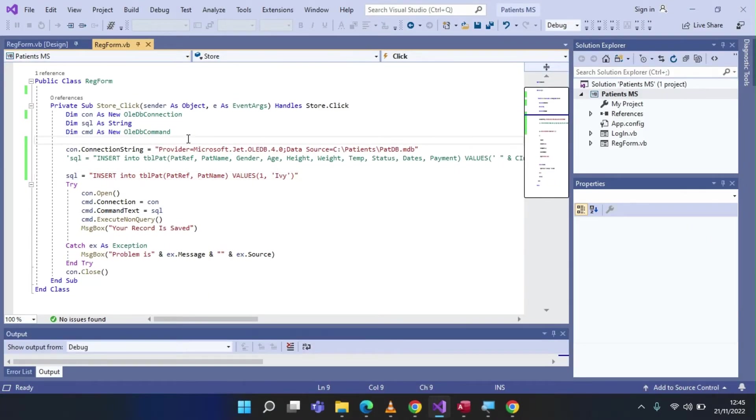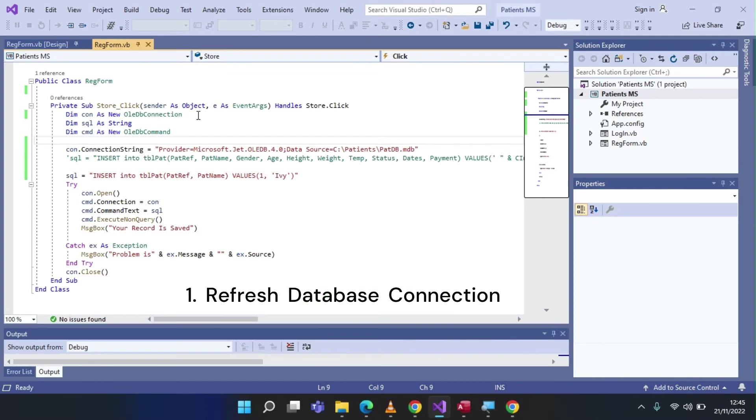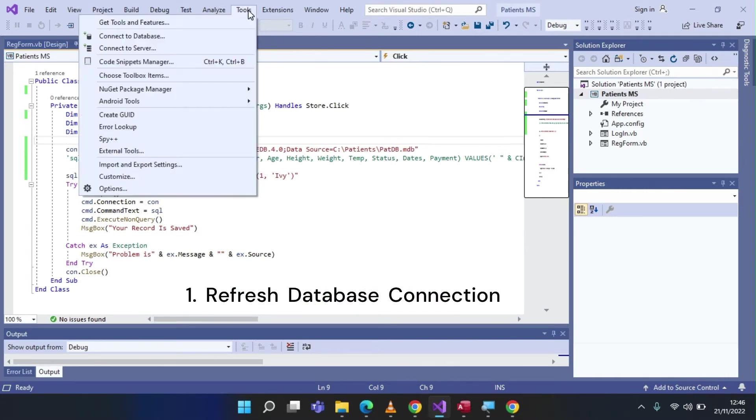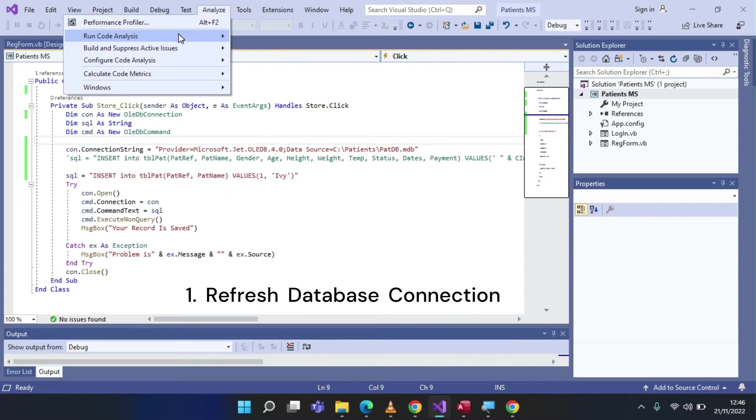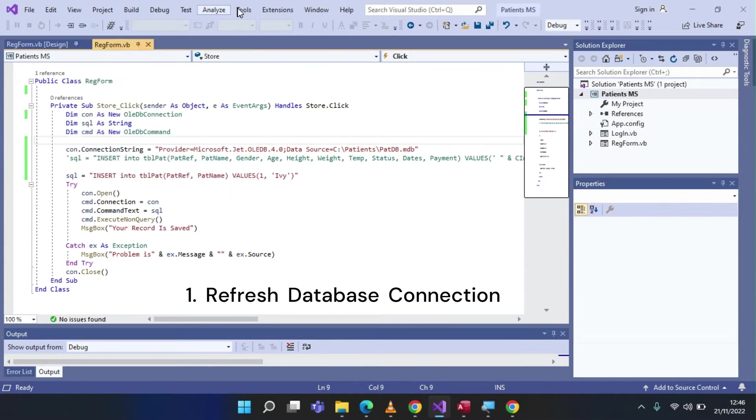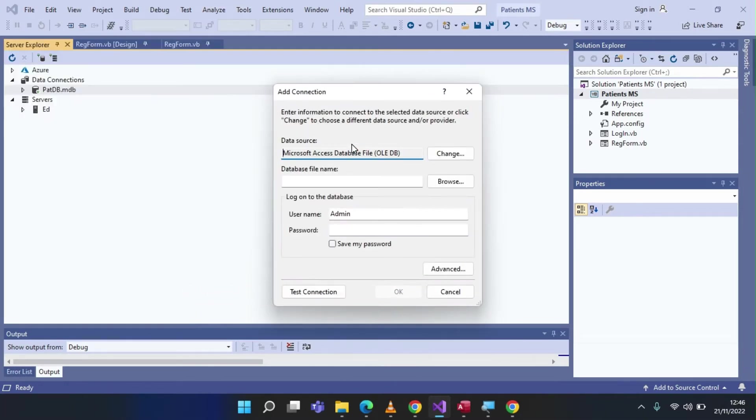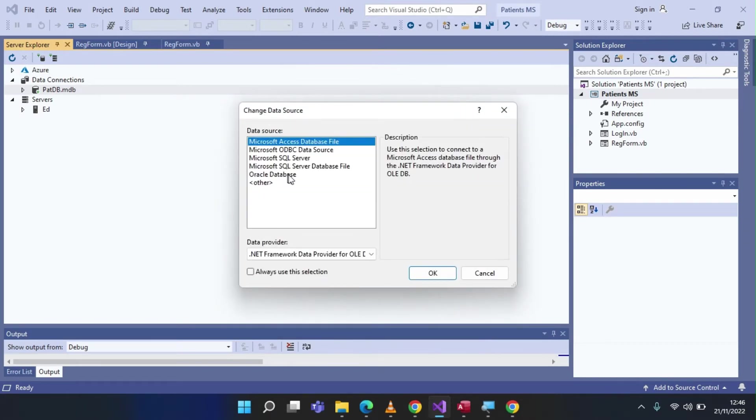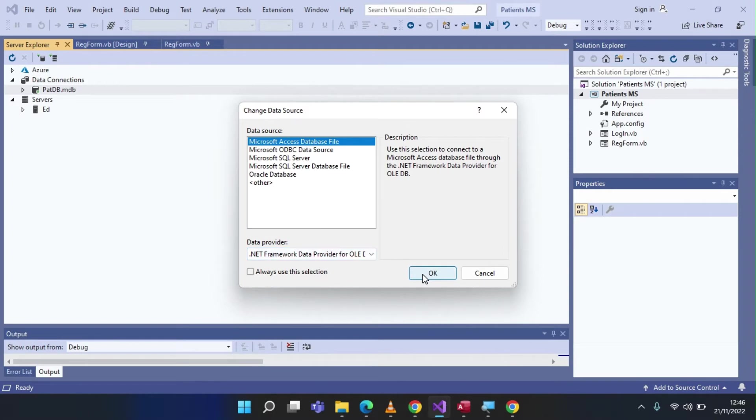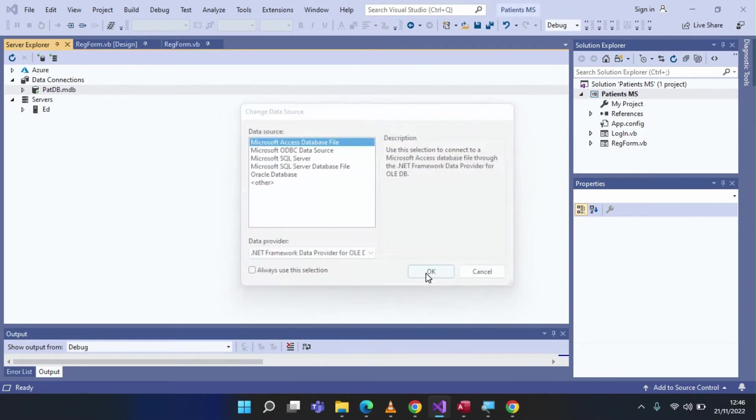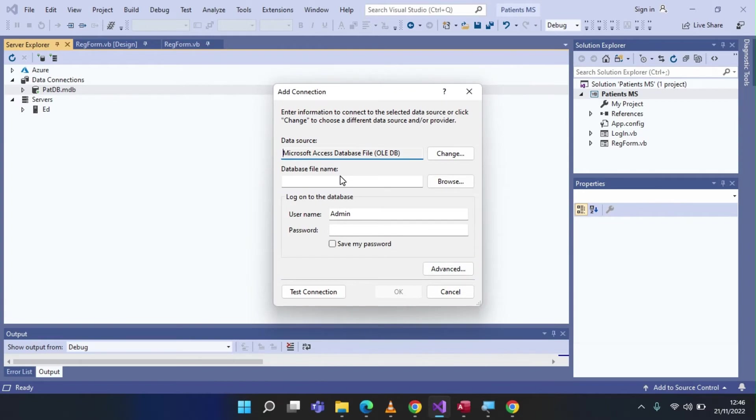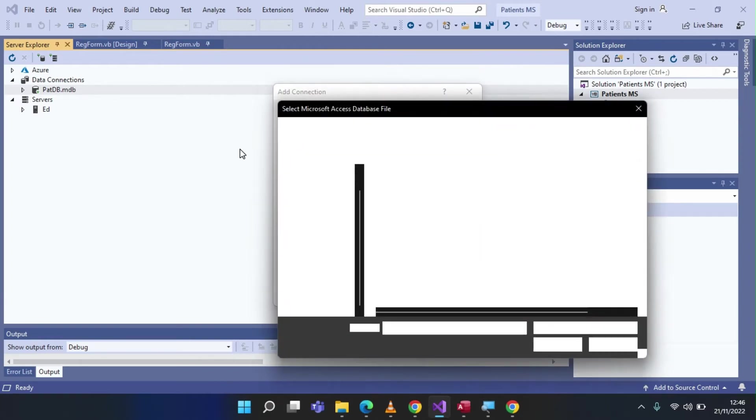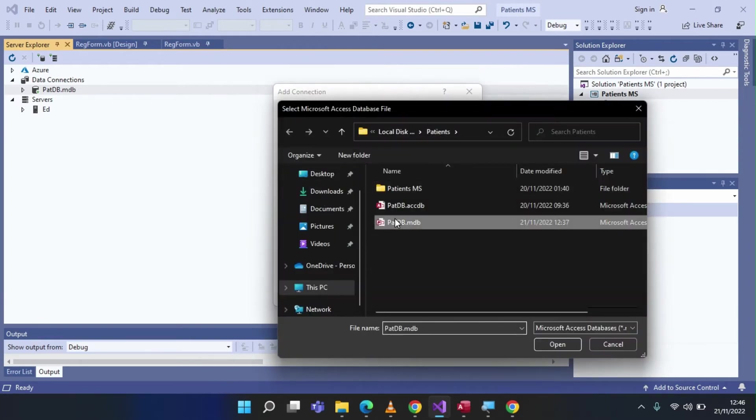Step number one, ensure that your database connection is accurate, and you can refresh that particular connection by going to tools, connect to database. And tell Microsoft .NET which type of data source you want to use. So we've got data sources, I've talked of Access, SQL, etc., and Oracle. So I'm going to use Access for purposes of simplicity. So I'll click OK over there, and browse where my database is.